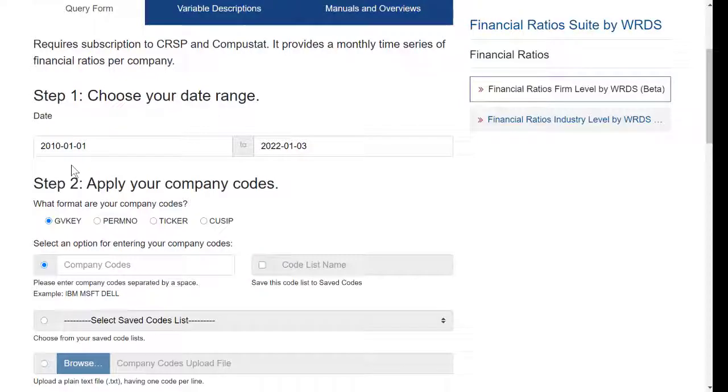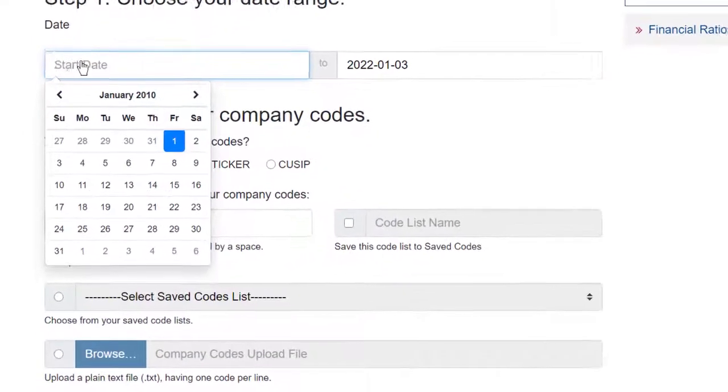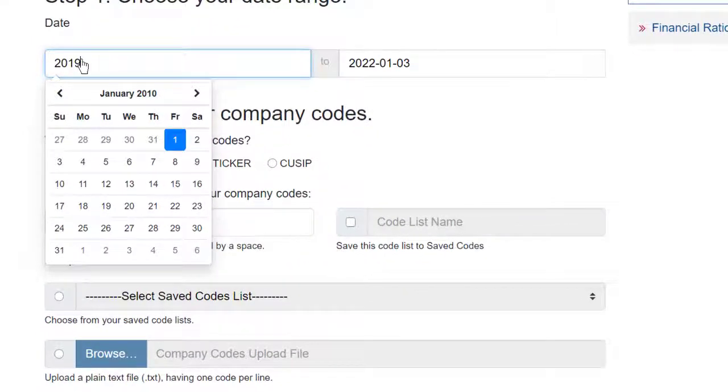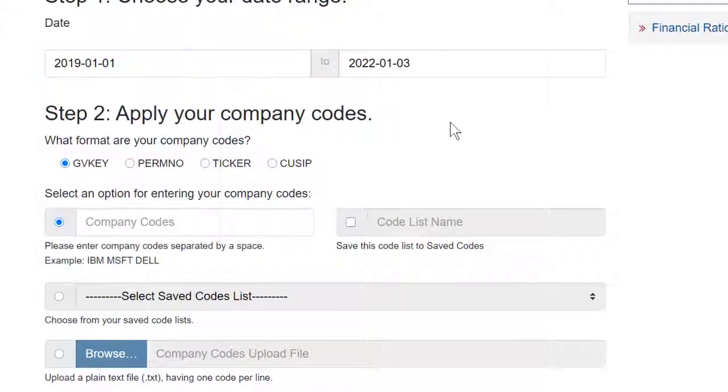For example, let's say I only want the last few years. I will change to 2019, and make sure that you follow their date format. So I'll start with January 2019 until the present.